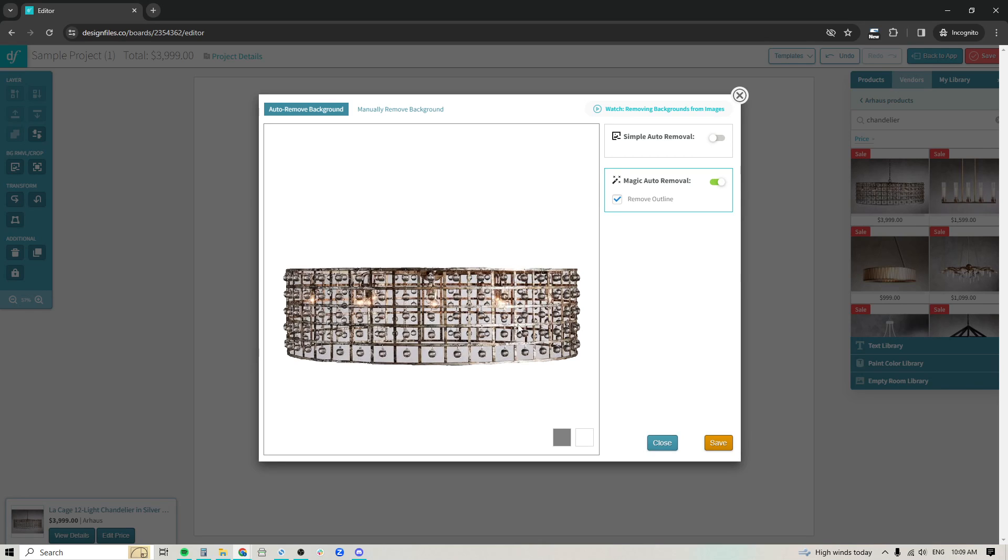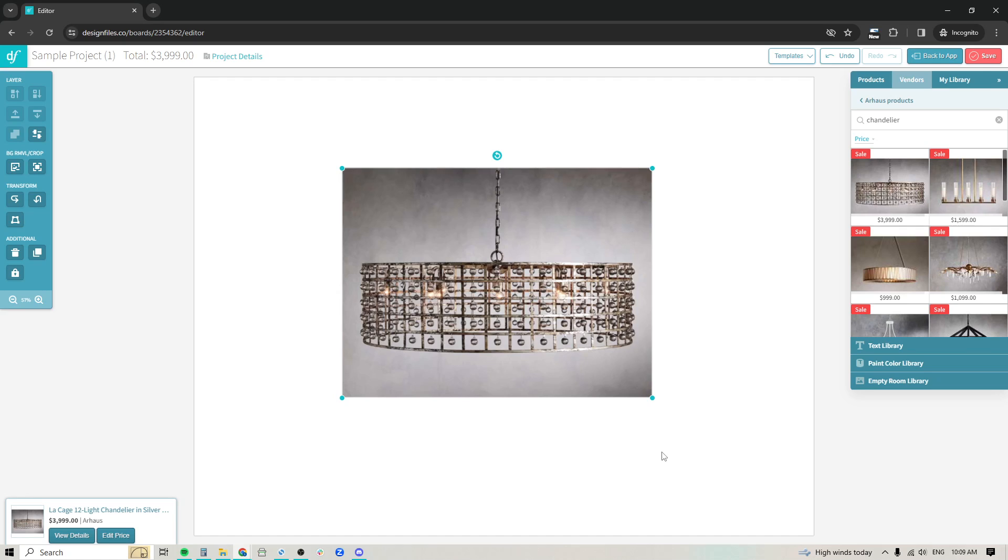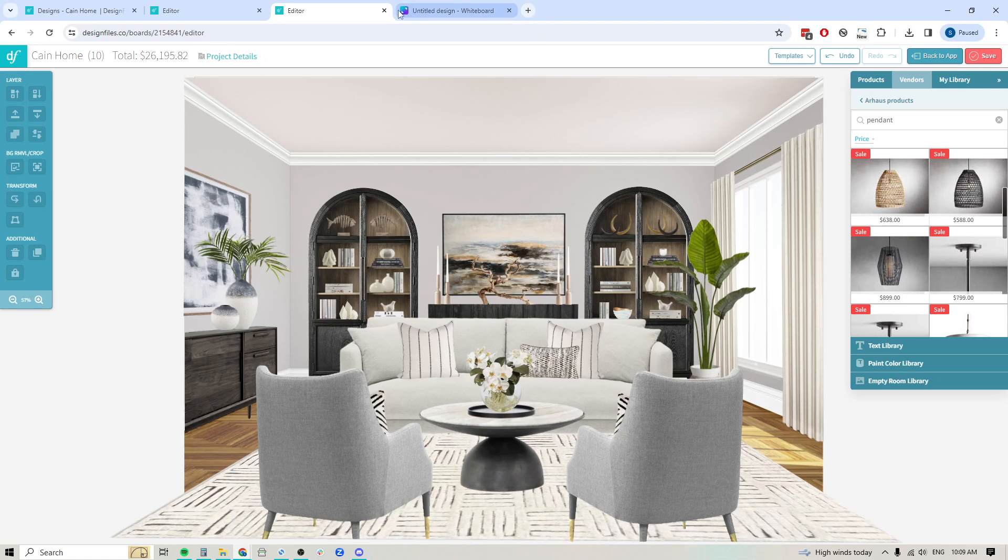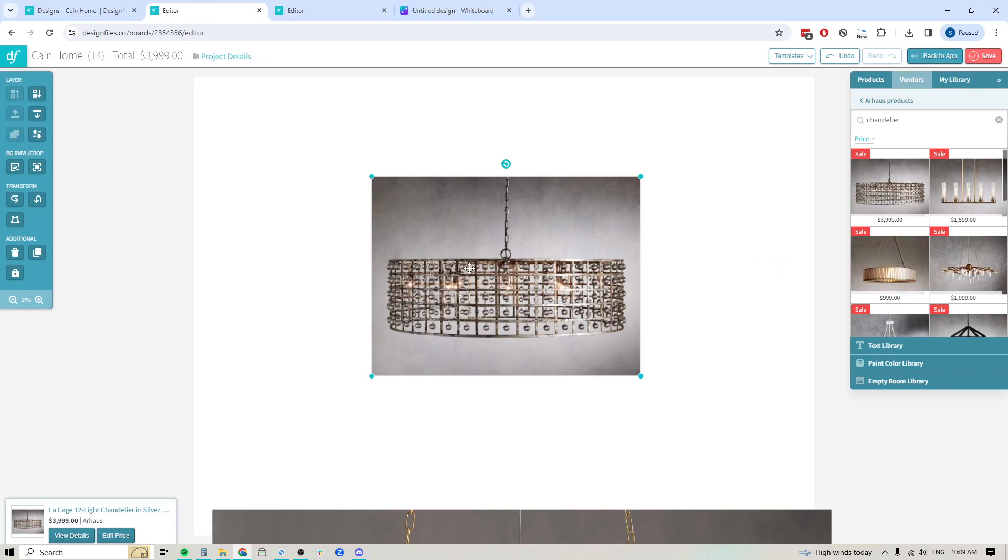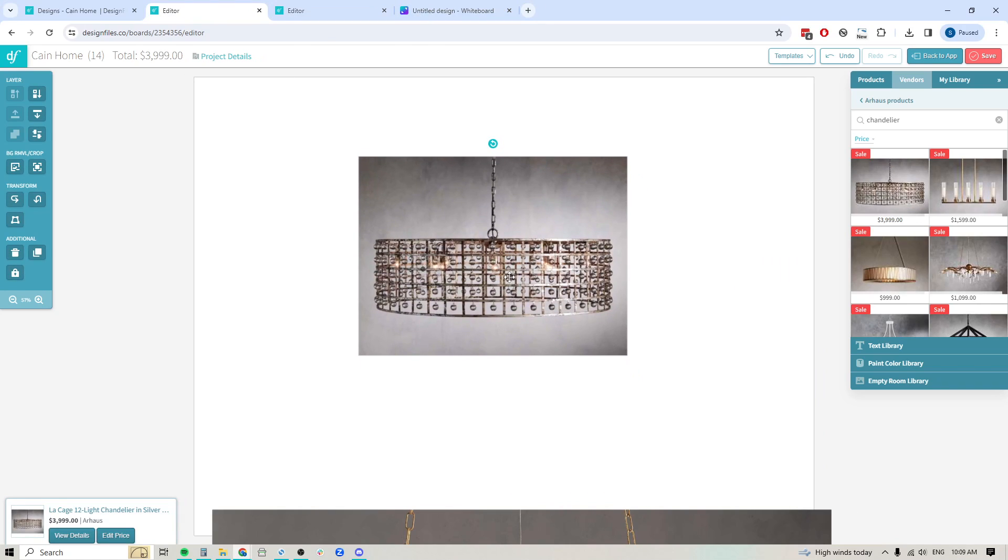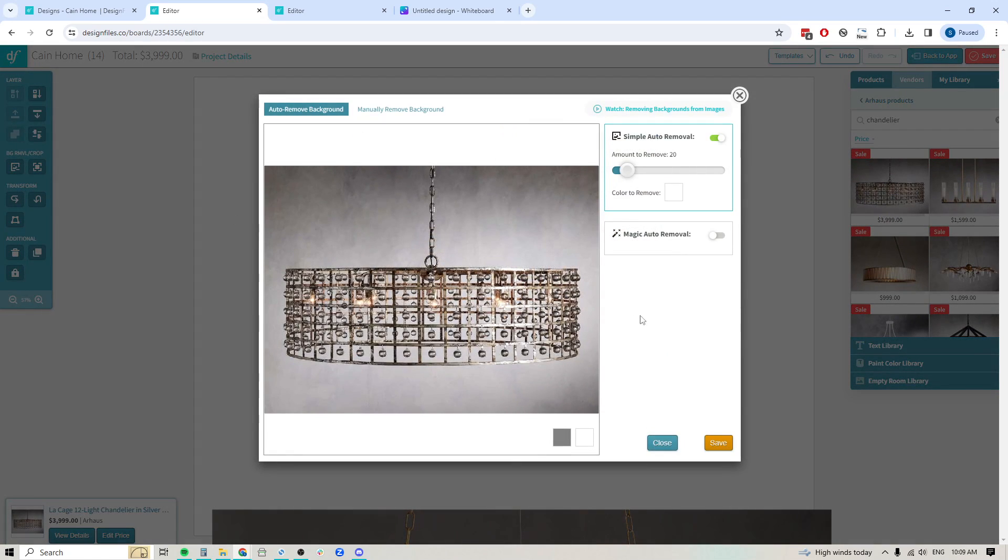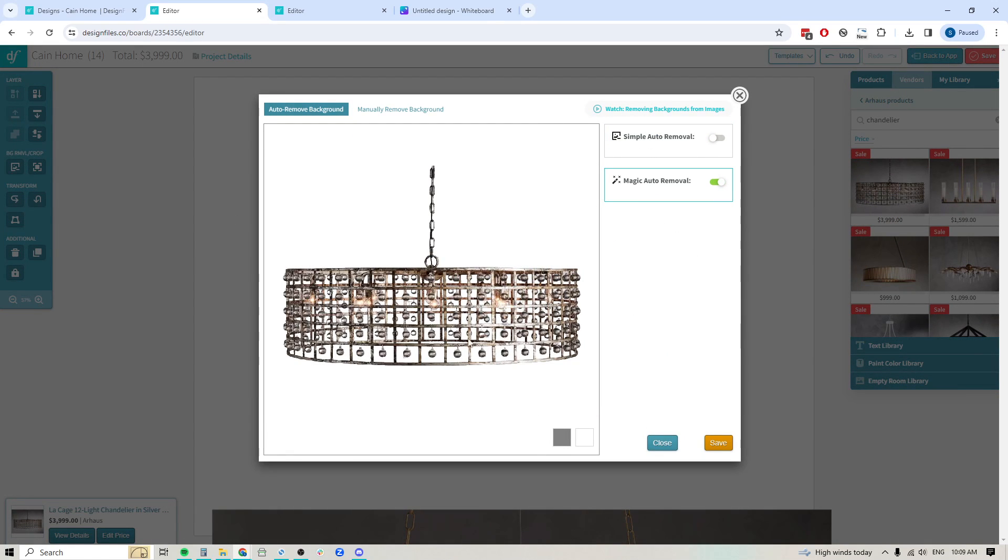But look at what it can do with the new background removal setup. So I'm going to exit out of this. I'm going to open up another account where I actually have the proper background removal tool set up. Same product, exact same product. Now let's try this again and I want to show you exactly what it can do. Look at that. Look at how it cut out all the individual sections in this chandelier. We've got the chain. It's so nicely cleanly cut out.